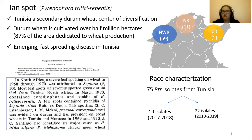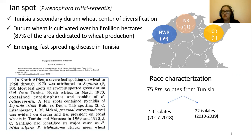We characterized 75 PTR isolates from three main wheat-growing areas in Tunisia: the Northwestern region, the Northern region, and the Coastal region, during two cropping seasons.